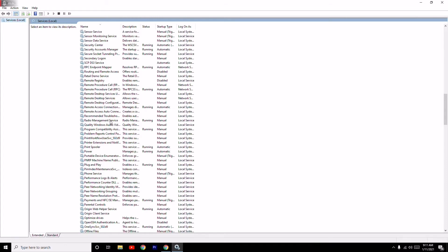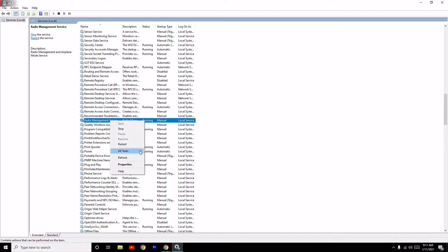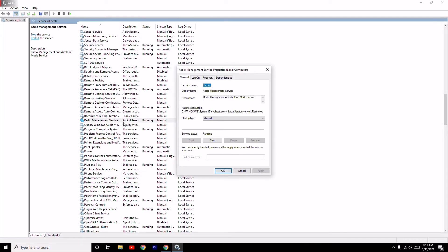You just have to right click on this and you just have to go to Properties.